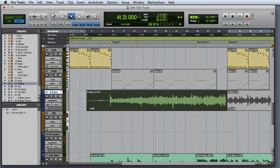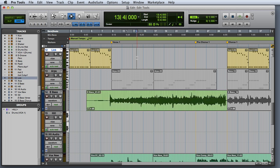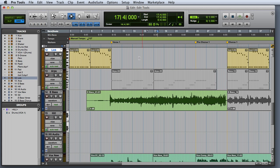The selector actually has a couple of functions. One is simply to position the playback cursor at a particular place in the session. I can also select an area for playback by clicking and dragging.